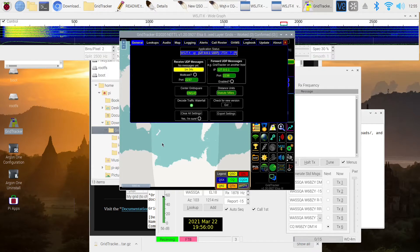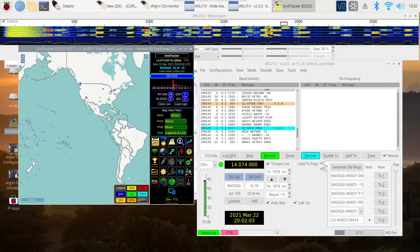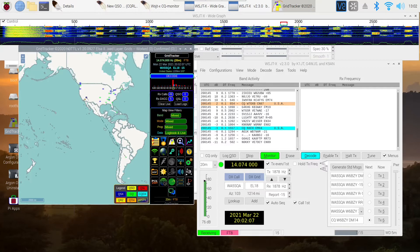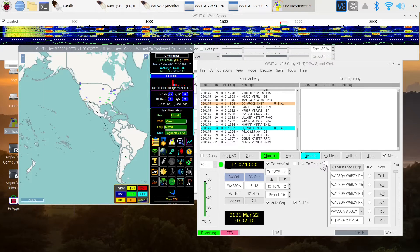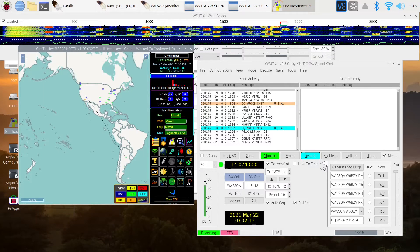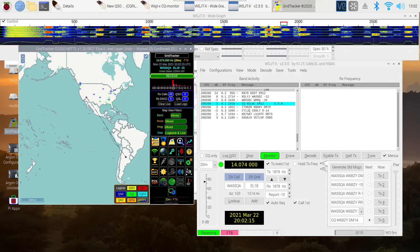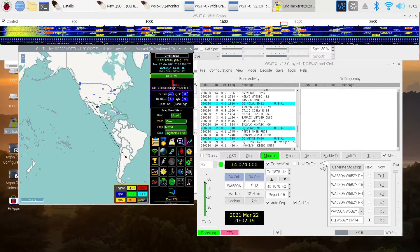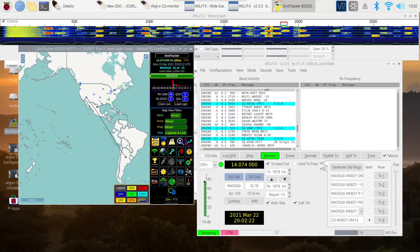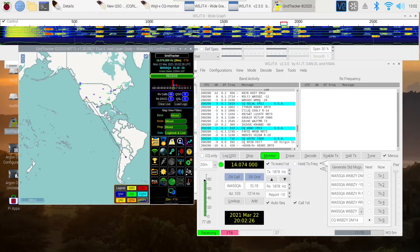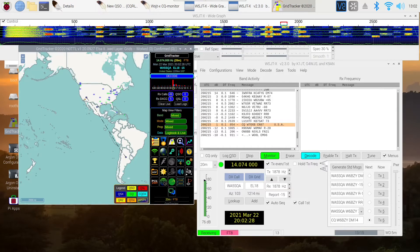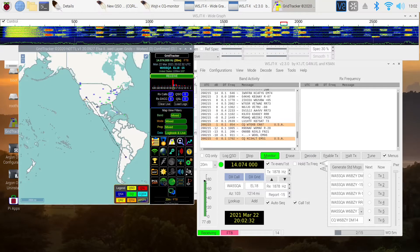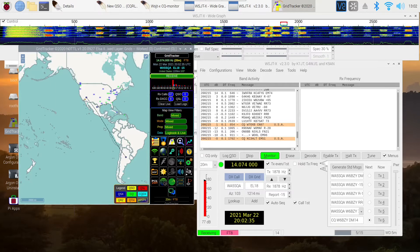I'm back. I had to do a couple of things to get GridTracker working with CQRlog and WSJTX. After I made the changes I'm going to show you, I then shut down WSJTX, CQRlog and GridTracker. Then I restarted them, started CQRlog, remoted WSJTX, and then started GridTracker. Now I'm going to show you the changes that I made.